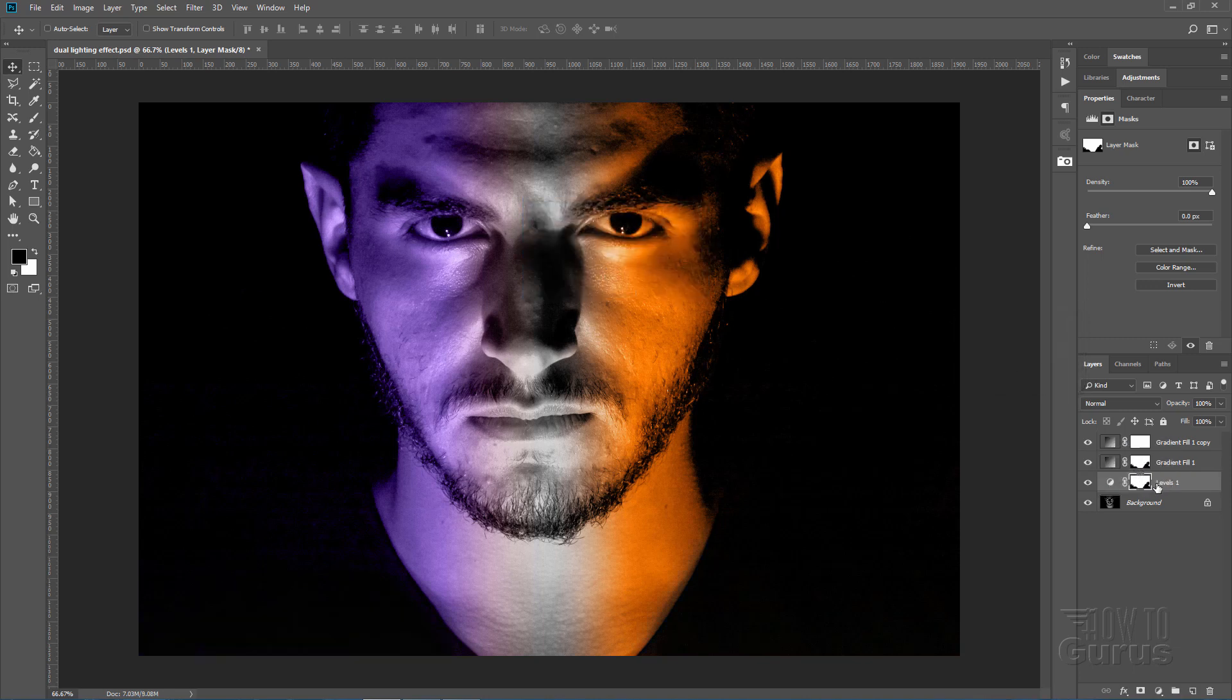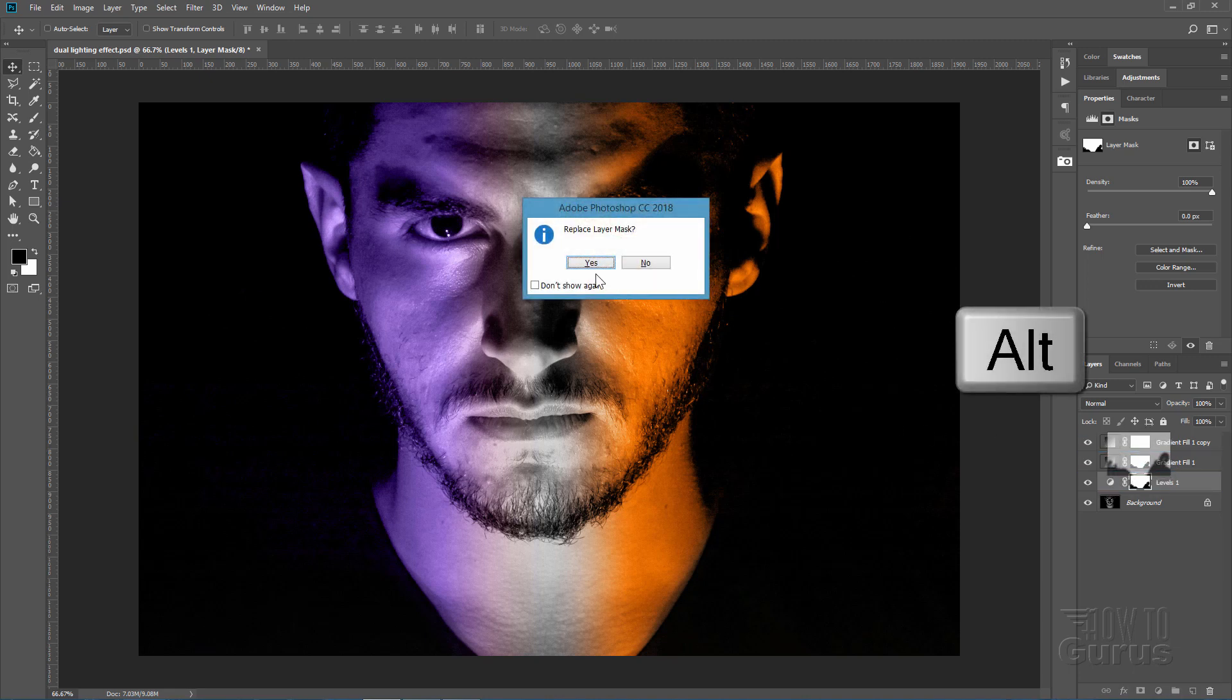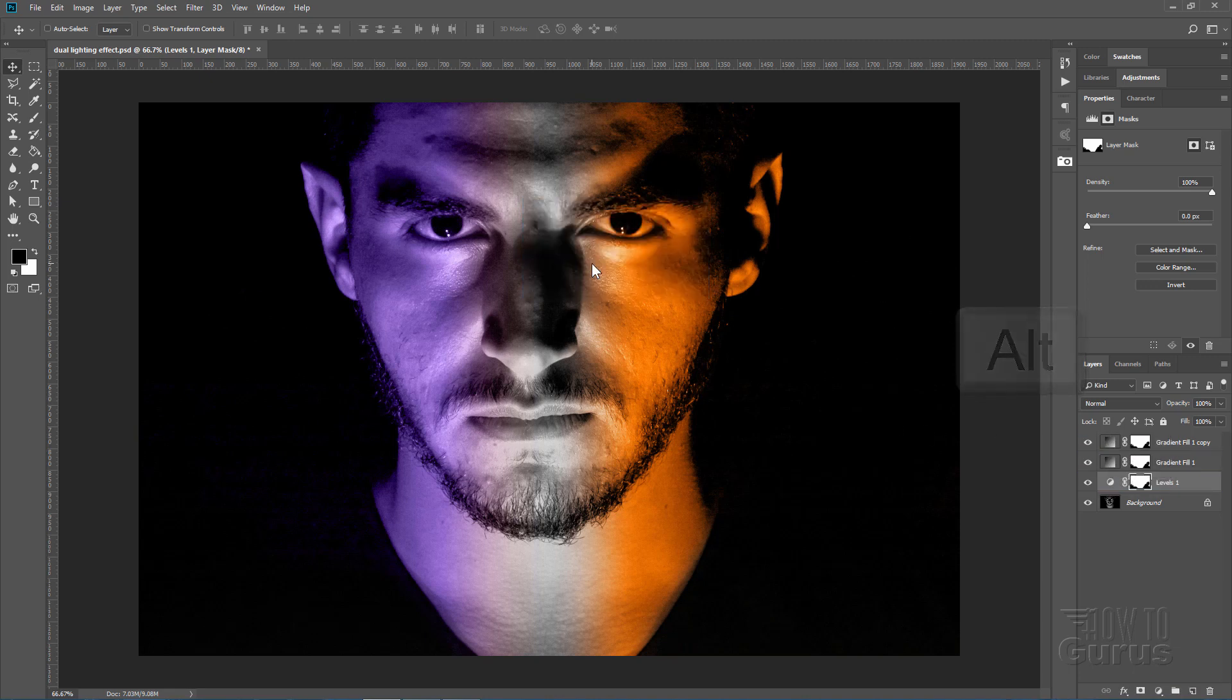And the same thing one more time. Pull it straight up and choose Yes. And that copies up that layer mask from the first layer here up onto those layers. And that kind of darkens that down just a bit.